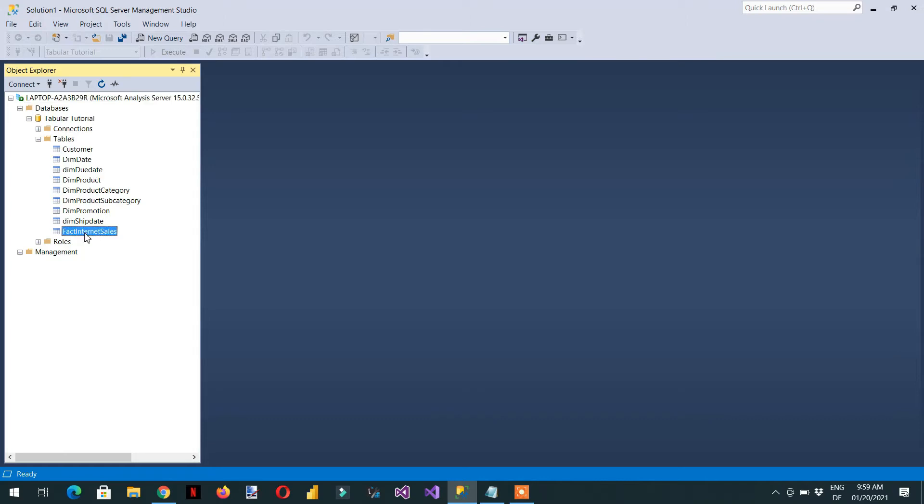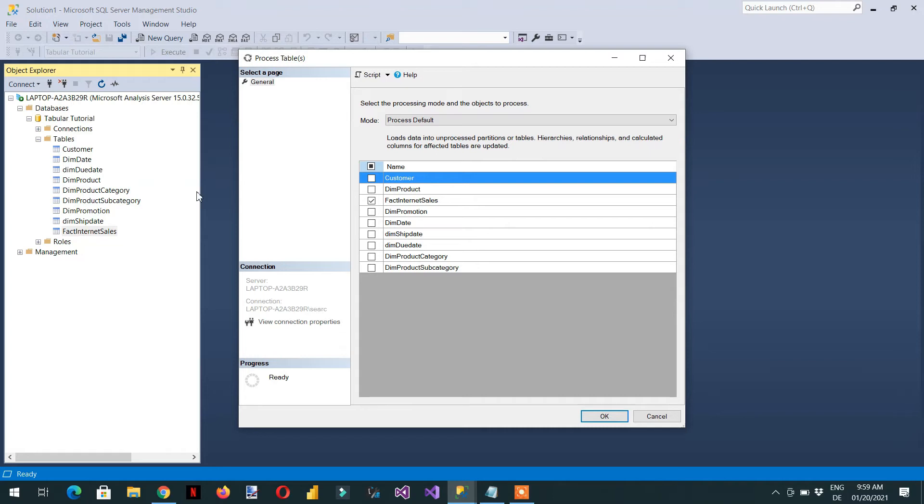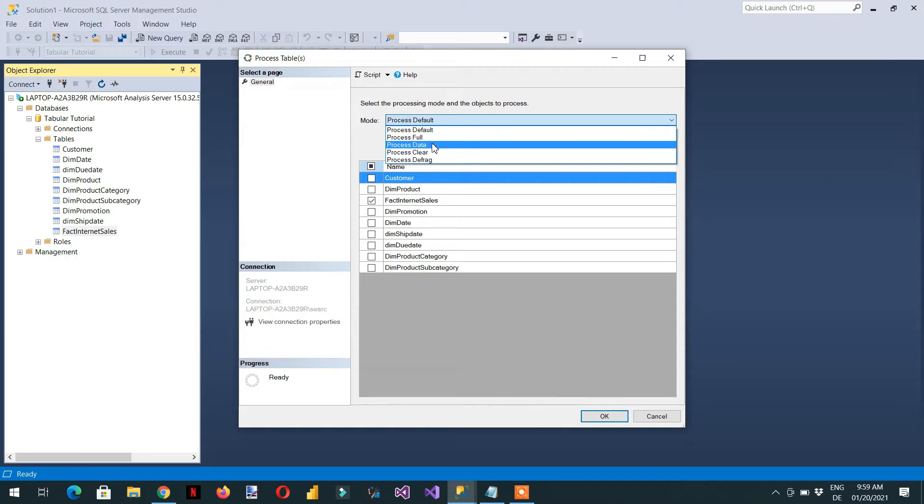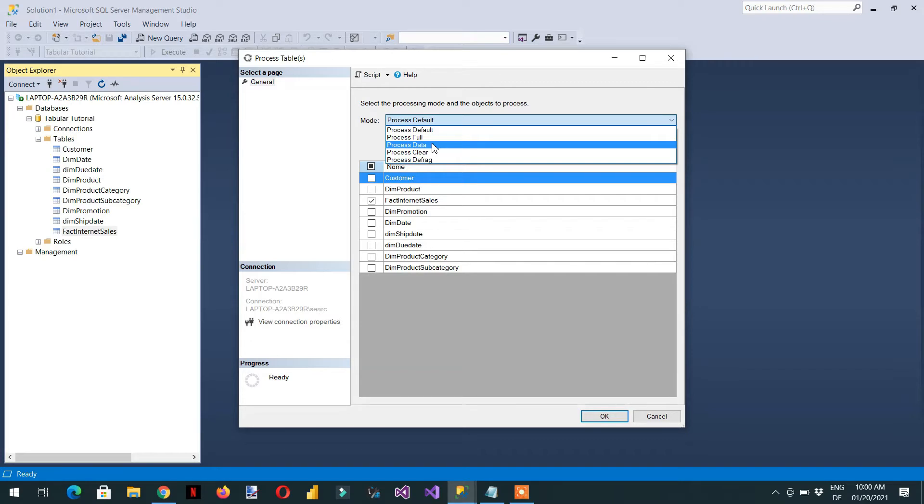Let's have a look at the table level. What are the processing options available? If you click process table, here you can see we have process default, process full, process data. Process data only processes the data and it does not take our relationships, calculated columns into account and no hierarchy as well.